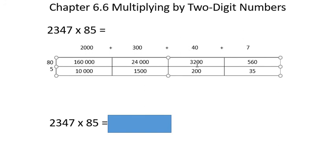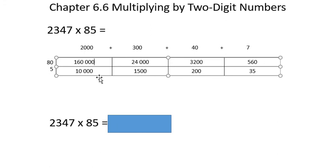40 times 80 is 3,200. 40 times 5 is 200. 7 times 80 is 560. 7 times 5 is 35.